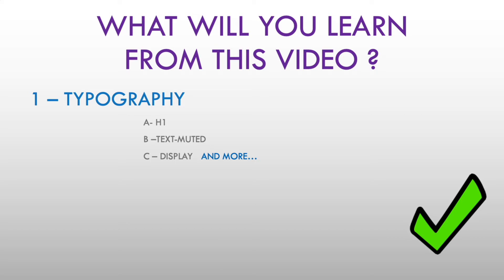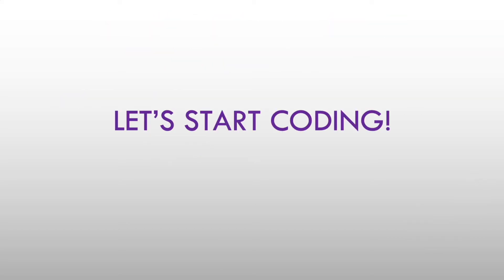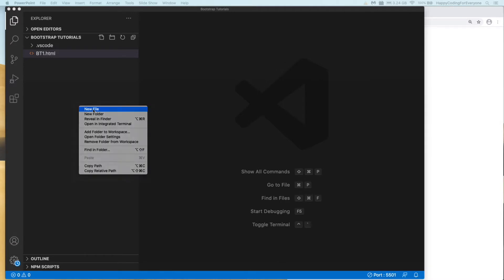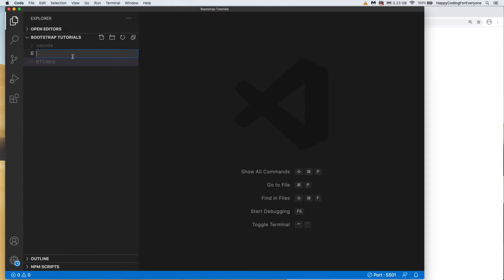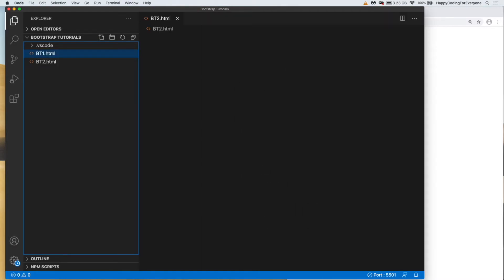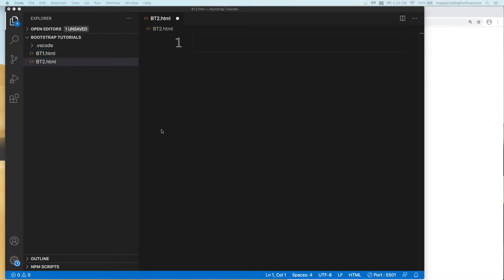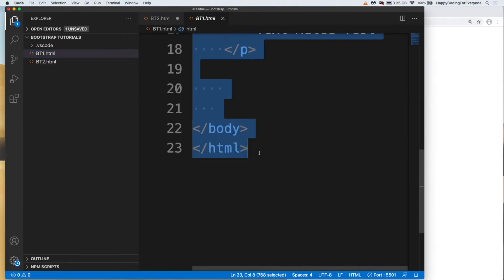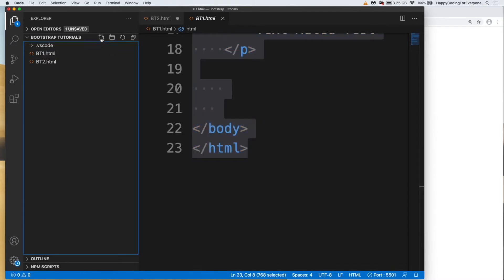Let's start coding. Let me create our project file first: bt2.html. I'm going to use some template from bt1.html. Let's copy that one and create a template.html file to use in our future projects.